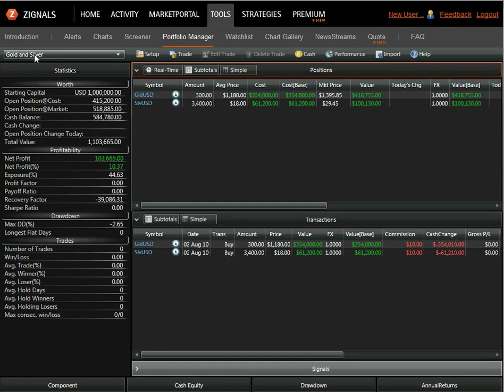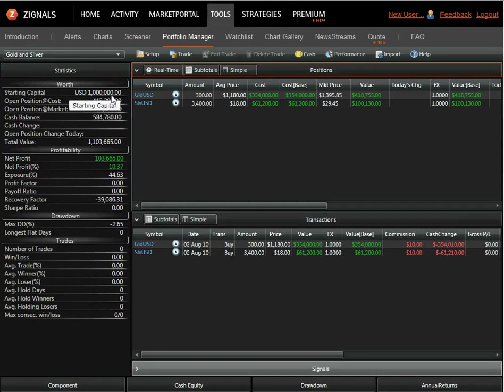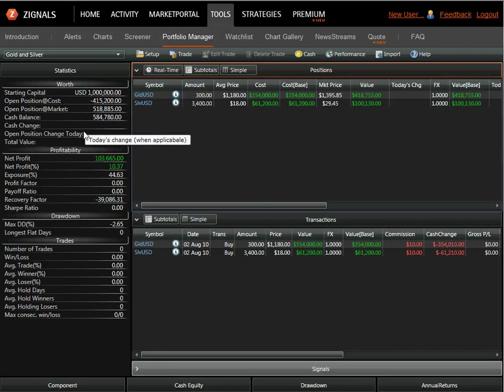The first thing we can note here is on the left, we can see the vital statistics for that particular portfolio from inception. So we can see the starting capital, the amount currently invested, our exposure.